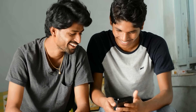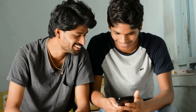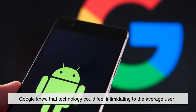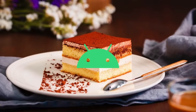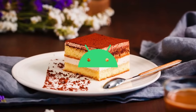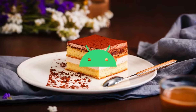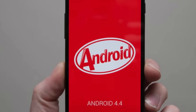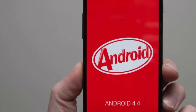But beyond just being fun, there was a strategic side to this naming system. Google knew that technology could feel intimidating to the average user. By giving Android versions lighthearted dessert names, they made their product more approachable and relatable. Instead of saying 'I'm running Android 4.4,' people could say 'I'm on Kit Kat,' and it instantly sounded friendlier.